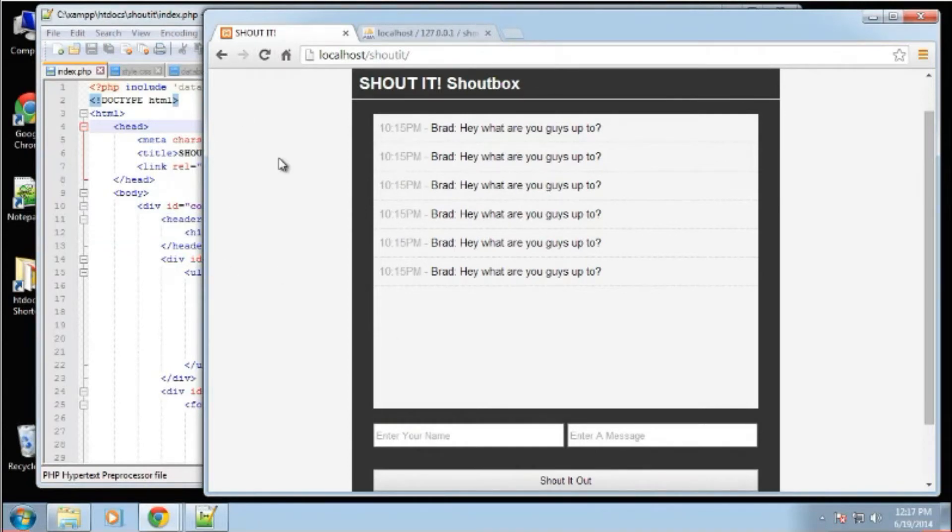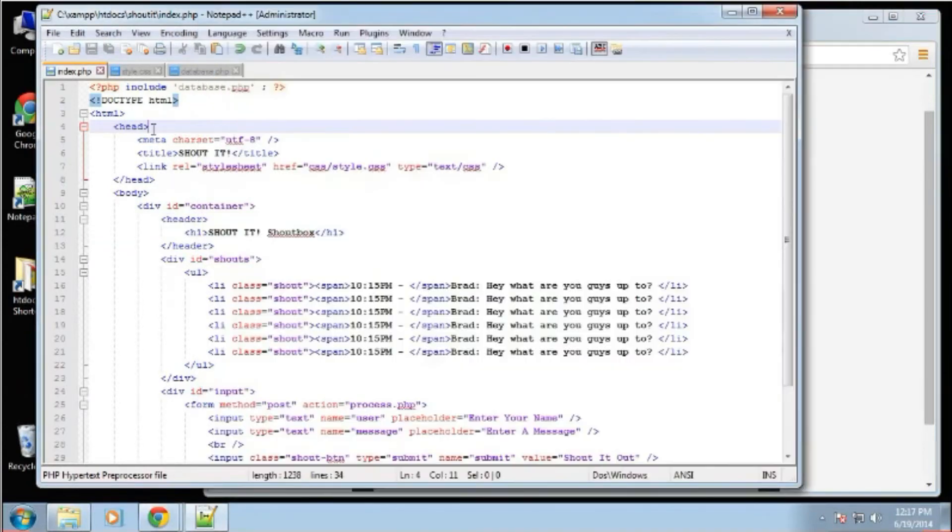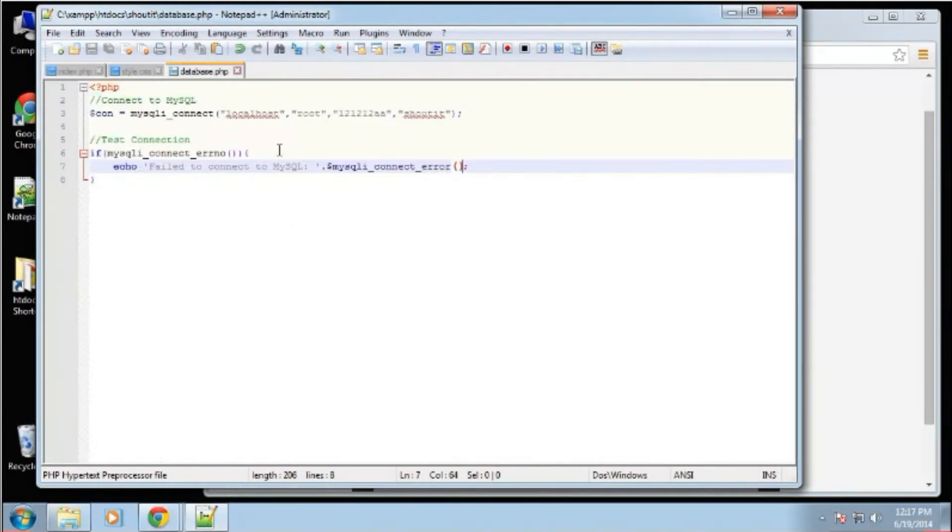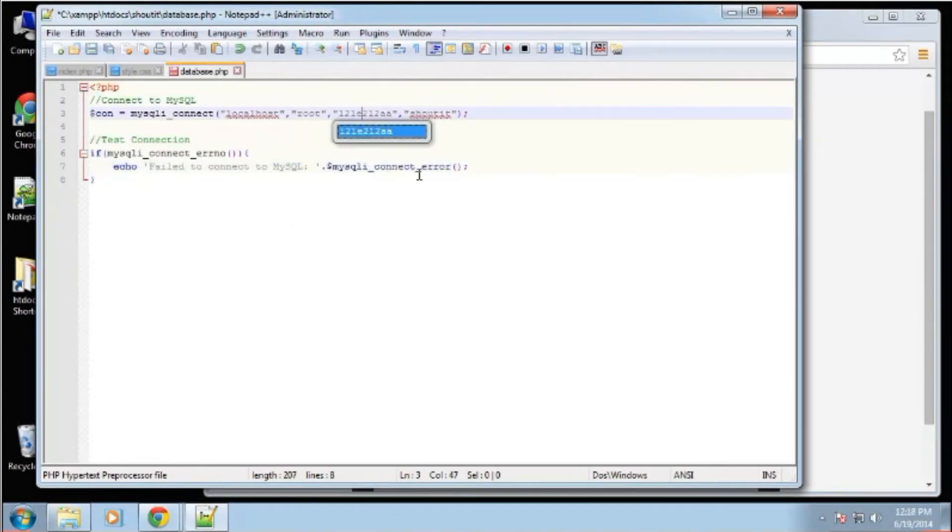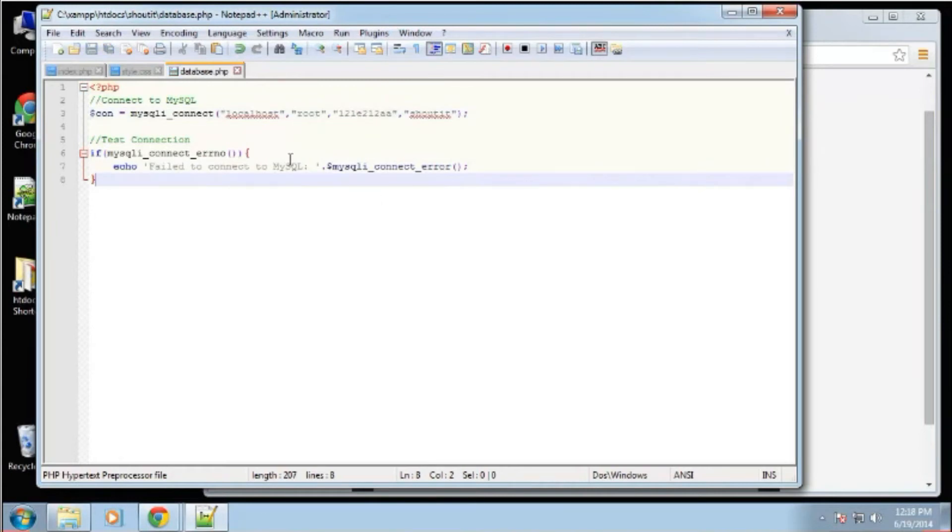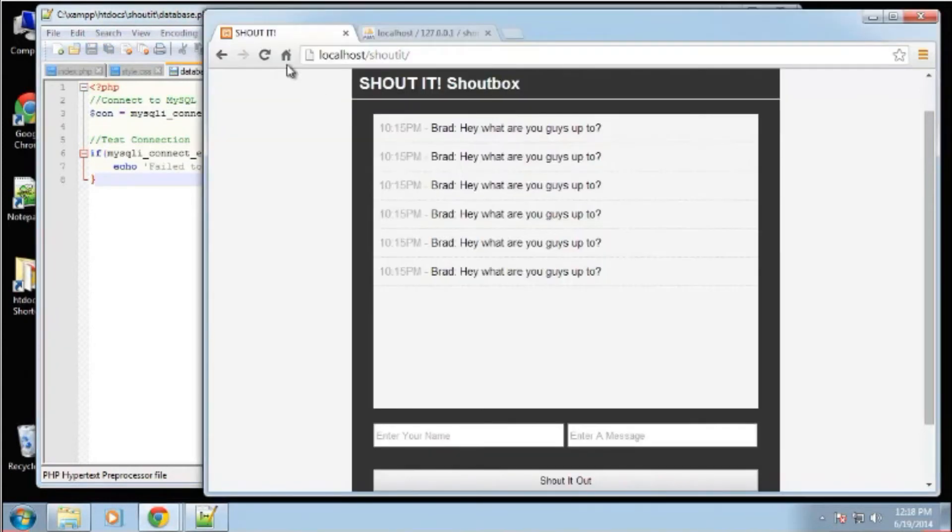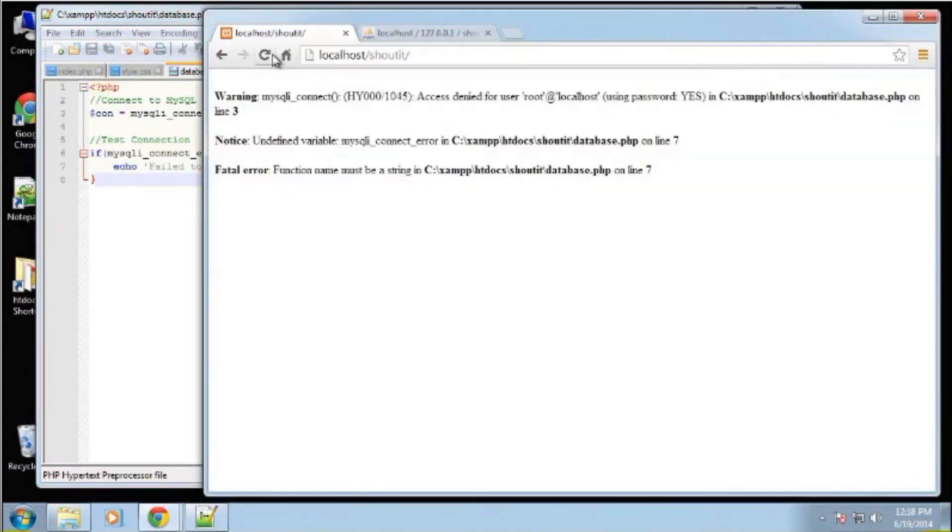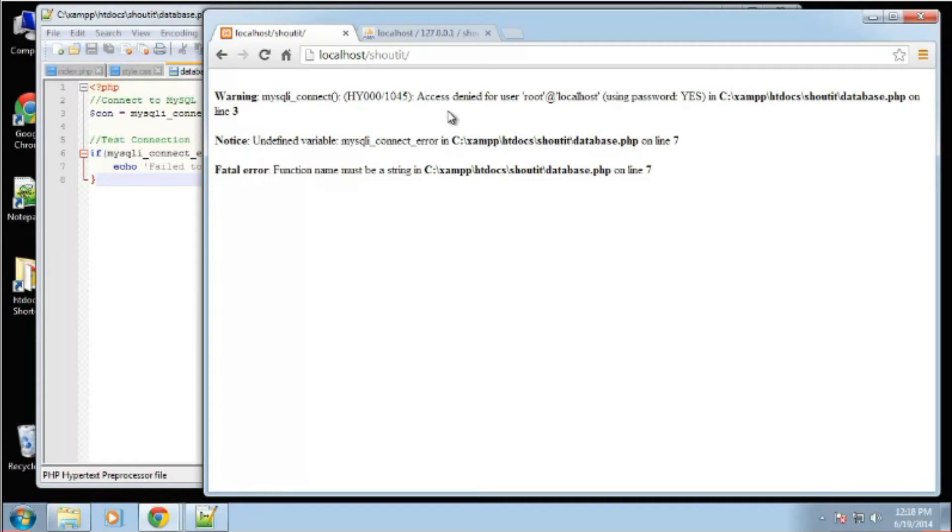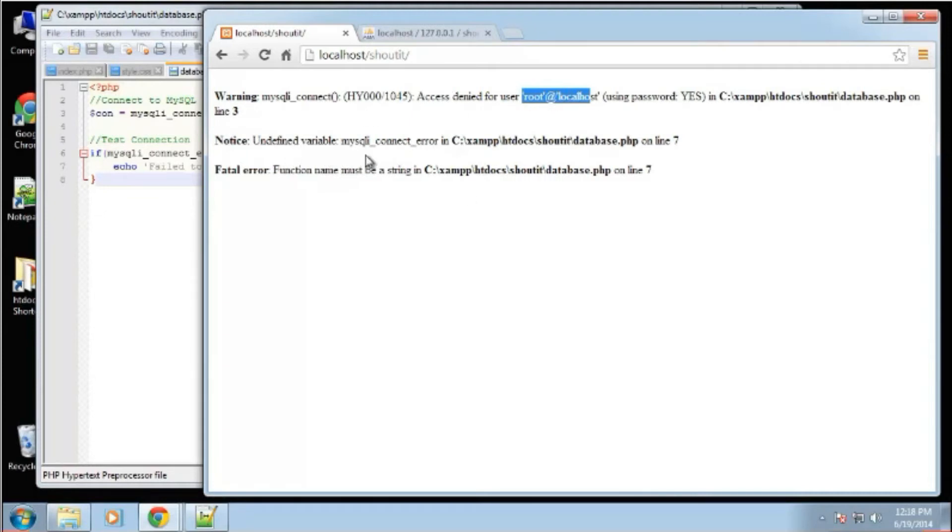Now if we go back to that database file, and let's change the password. We'll throw out a character in there. Now we reload, and we have some useful information. We have access denied for user root. So basically, it's telling us that our password is not correct. And right here, it says undefined variable connect error.